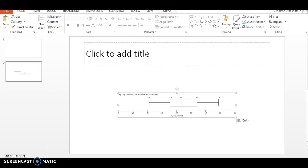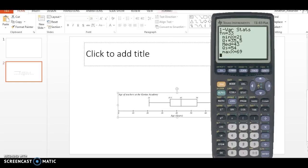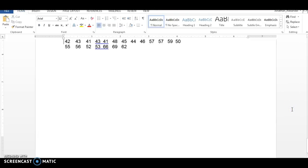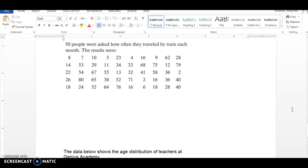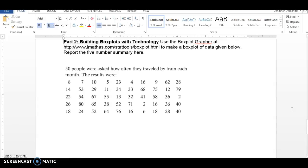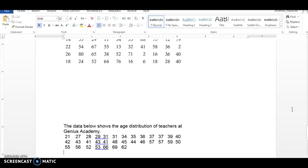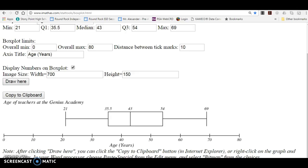So that's what I really like about this particular program. Is that all we were supposed to do there? Report the five number summary, which we did. And yeah, that's how you're going to want to do it. That's how you make a nice, pretty box and whisker plot.